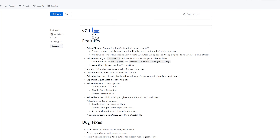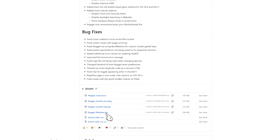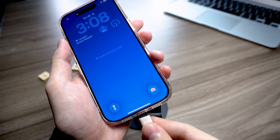Then head to the link in the description to download Nugget. Once the page opens, just choose the first option — it's usually the latest version. Scroll down, find the Download section and pick the version that matches your computer. I'm on Windows so I'll download the Windows version here. After it's downloaded, connect your iPhone to your computer and you're ready to go.